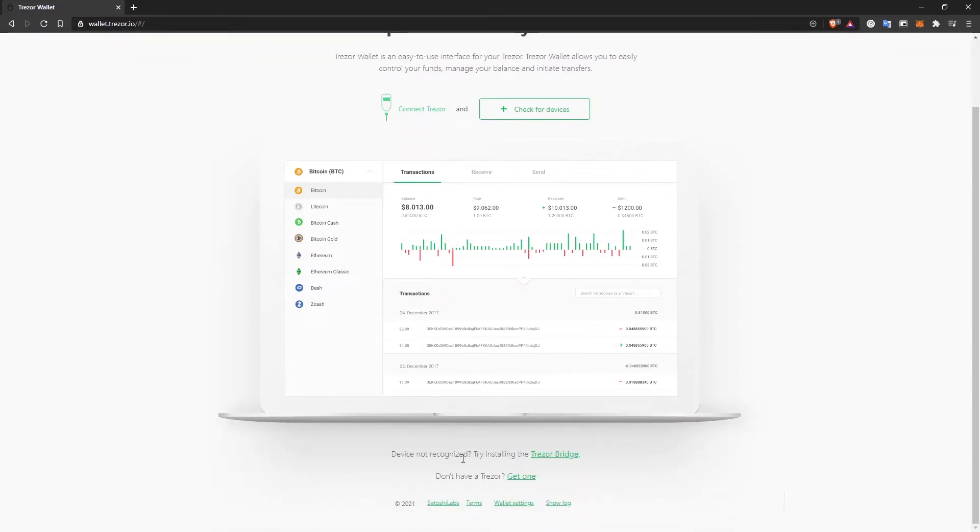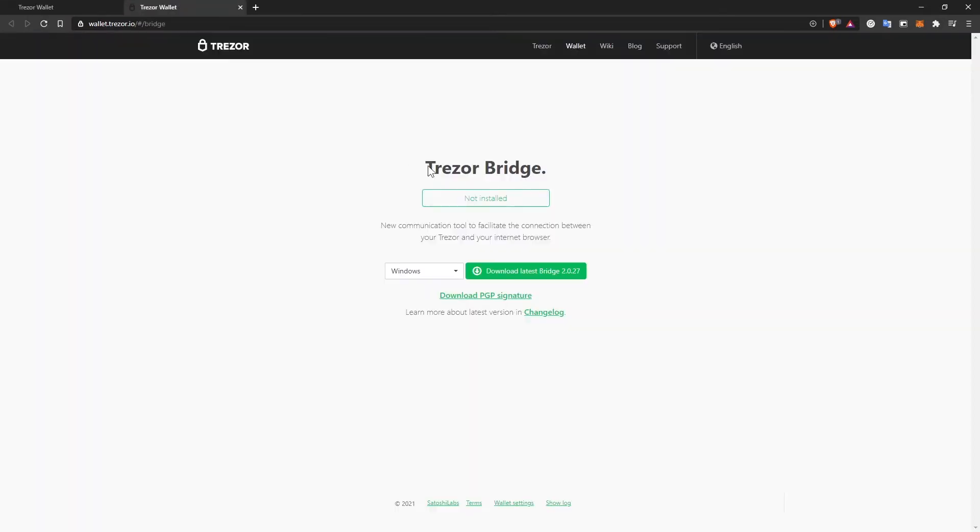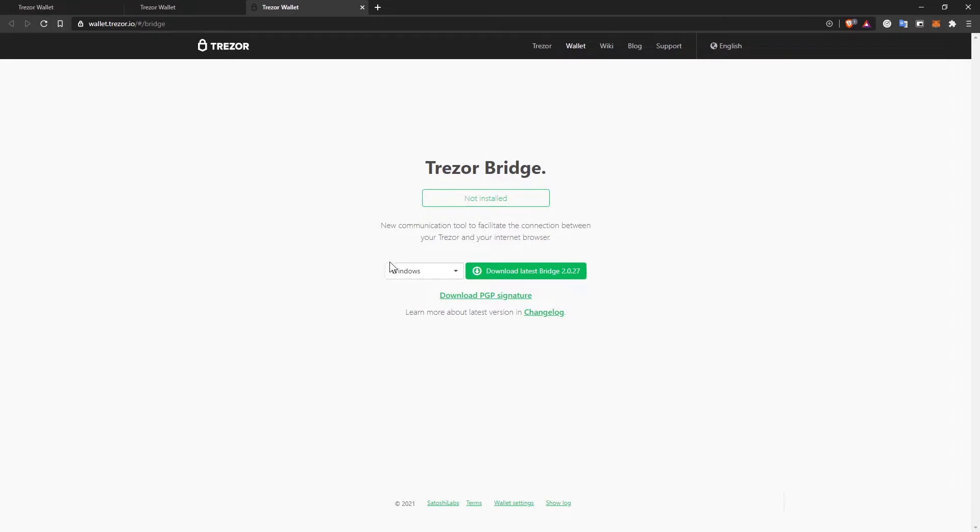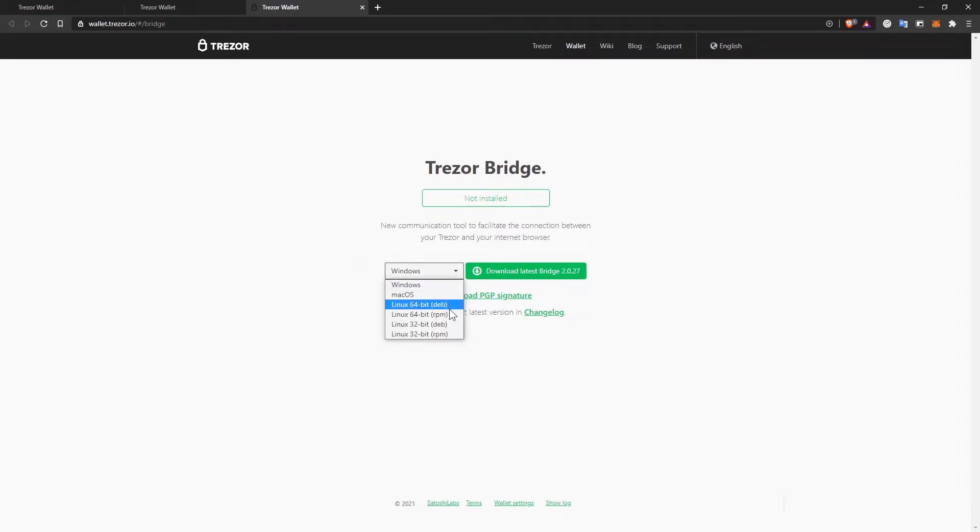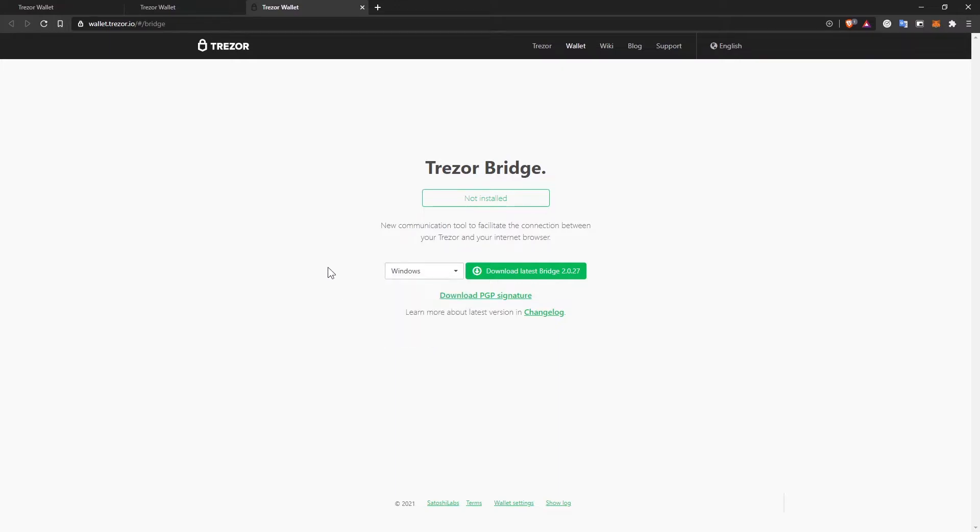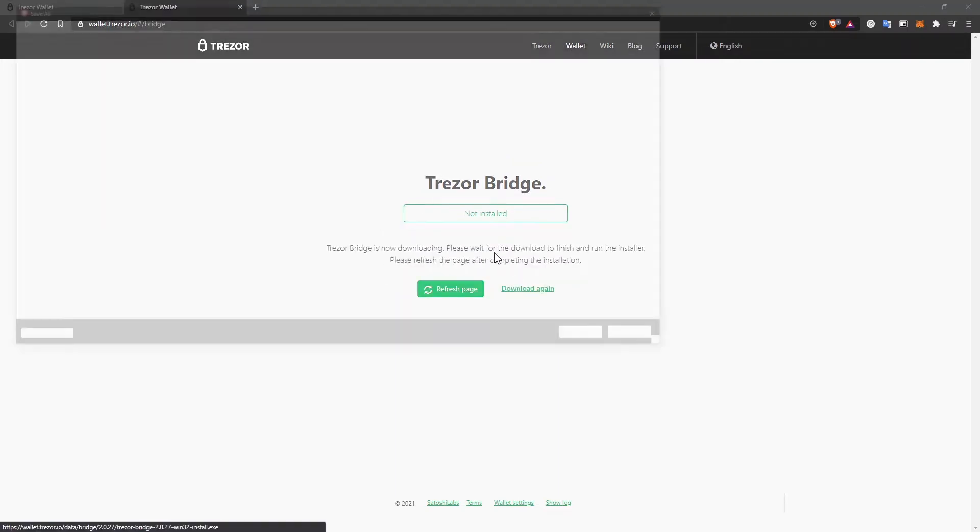I'm going to block this for now. I'm going to go down here and it says device not recognized. Try installing the Trezor Bridge. Let's do that. As you can see, Trezor Bridge is a new communication tool to facilitate the connection between your Trezor and your internet browser. Trezor Bridge is available on Windows, Mac OS and Linux devices. So depending on your computer, download the appropriate one. I'm going to install this.